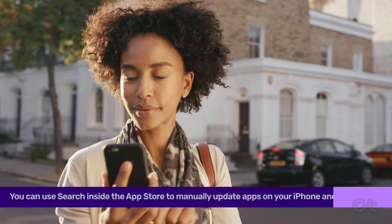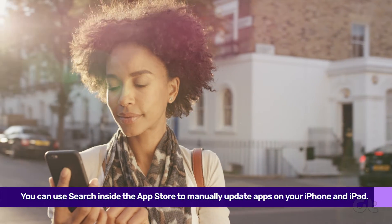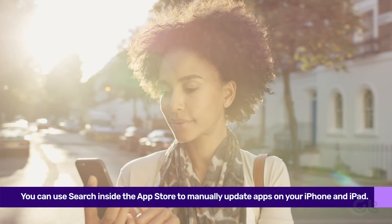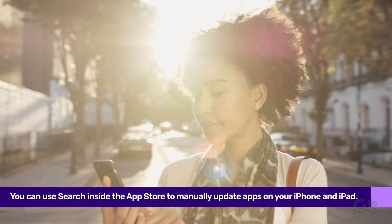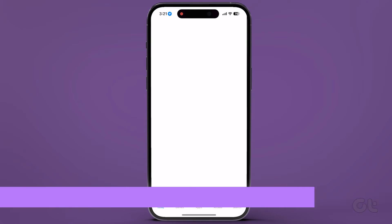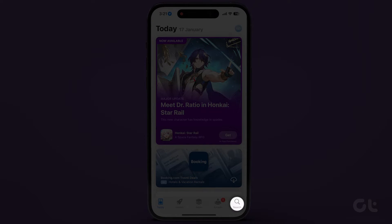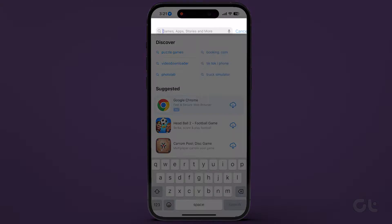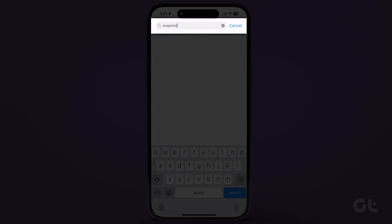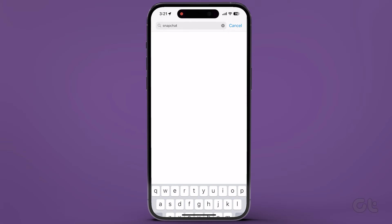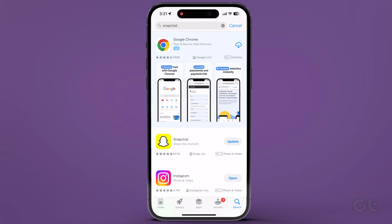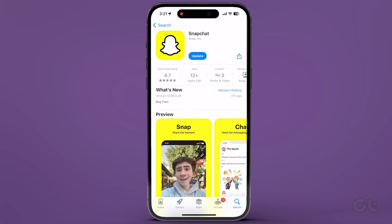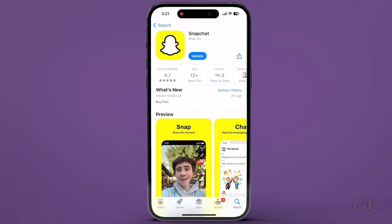Lastly, searching for an app on the App Store will also work. Open the App Store and go to the Search tab. Enter the name of the app you want to update. If an update is available, you'll see the Update icon — tap on it.